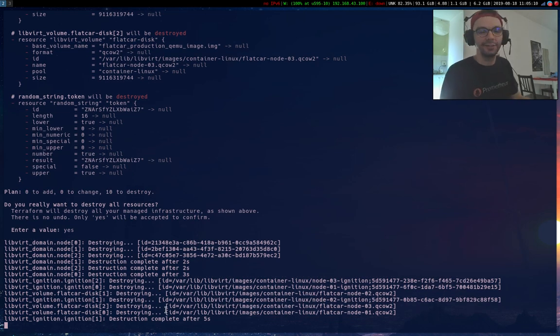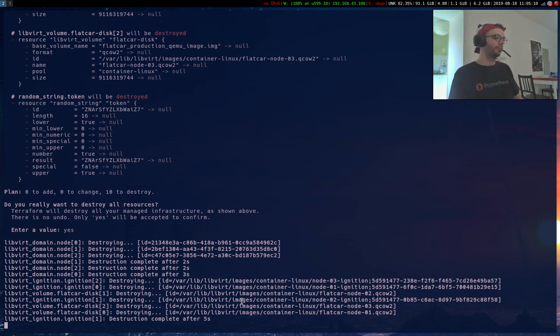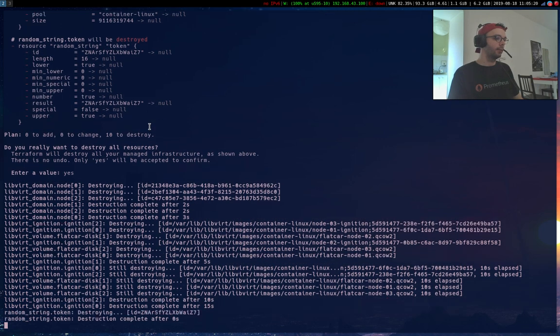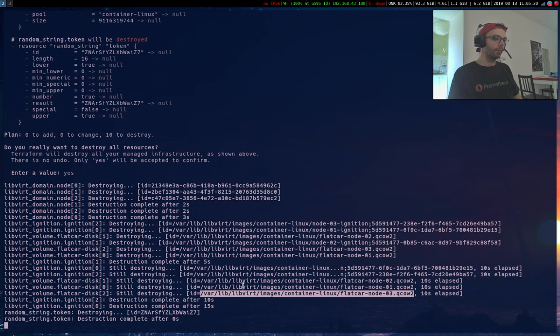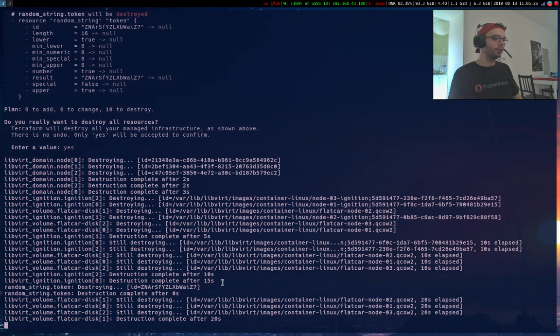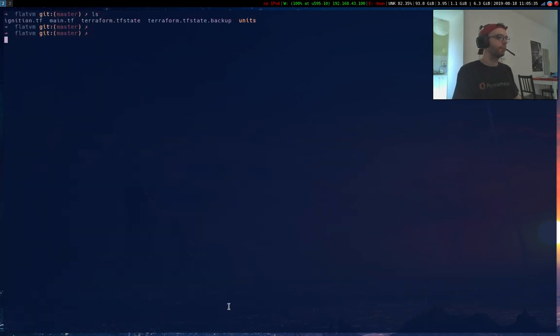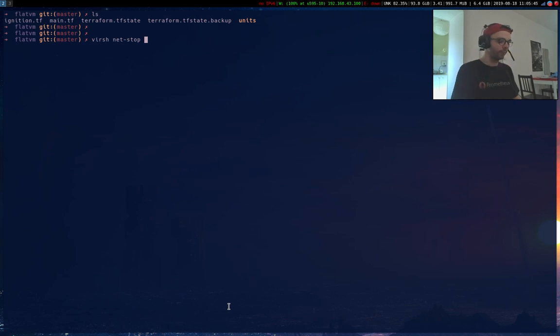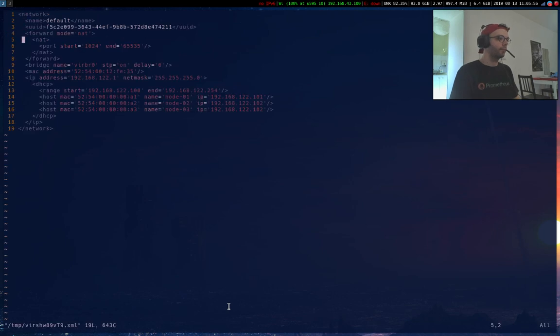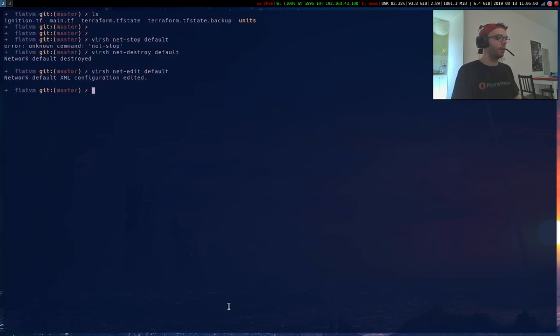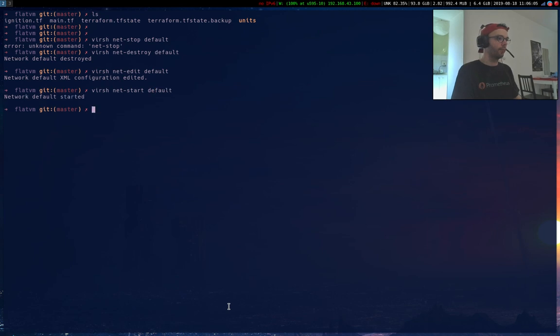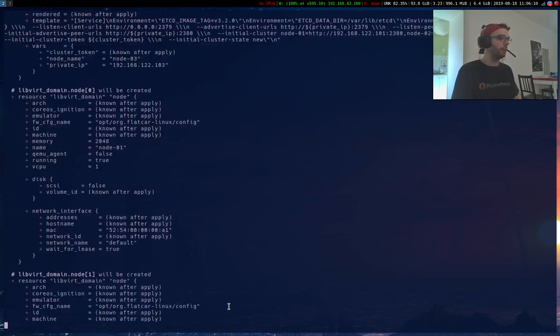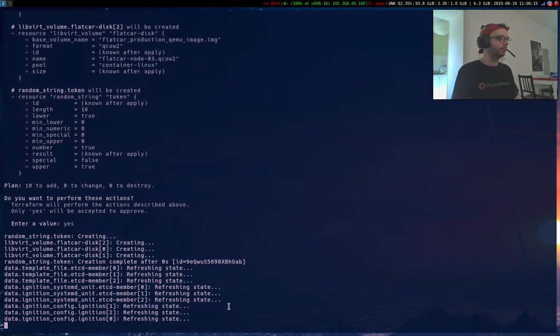Wrong copy paste I suppose. I know I can update my network with a net update but I don't remember the command line, so we are going to stop the network, edit it and restart it. Okay let's go. Default, destroy.